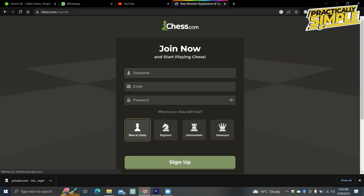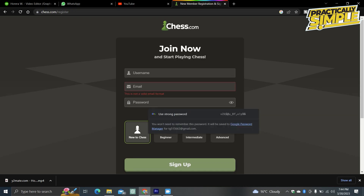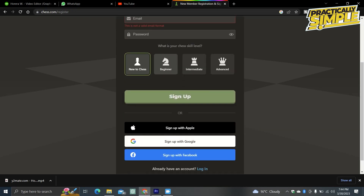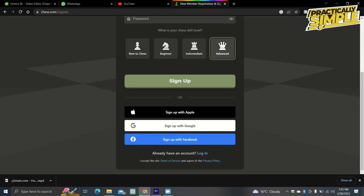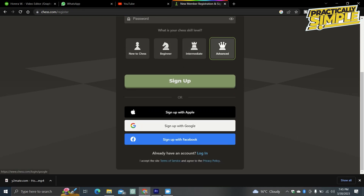If you don't have an account, click on Sign Up. You'll need to choose a username, enter an email and password, and click Sign Up. You'll also choose your chess skill level: new to chess, beginner, intermediate, or advanced. You can also sign up with Apple, Google, or Facebook.